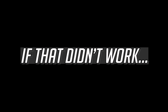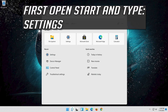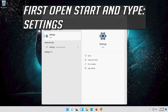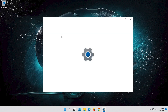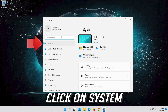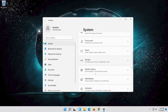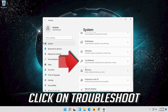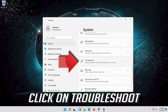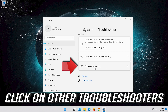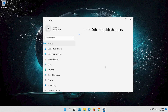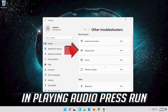If that didn't work, open Start and type Settings, then open Settings. Click on System, then click on Troubleshoot. Click on Other Troubleshooters, and in Playing Audio press Run.